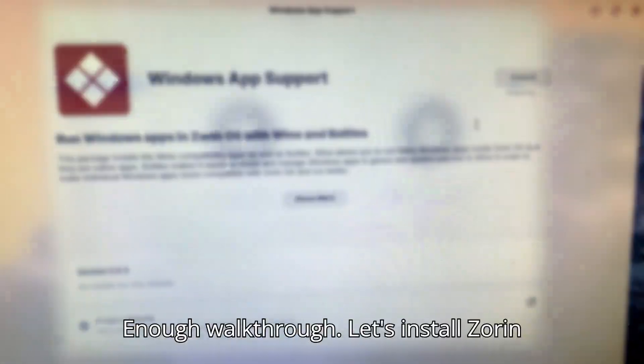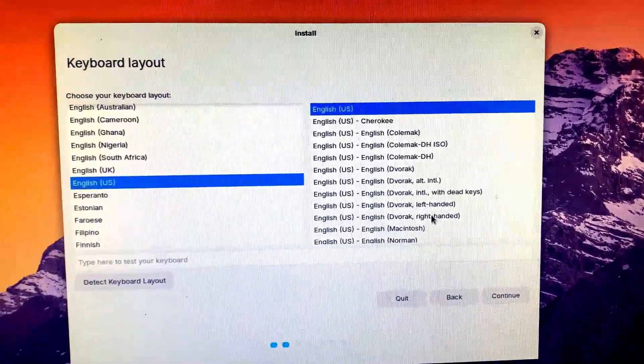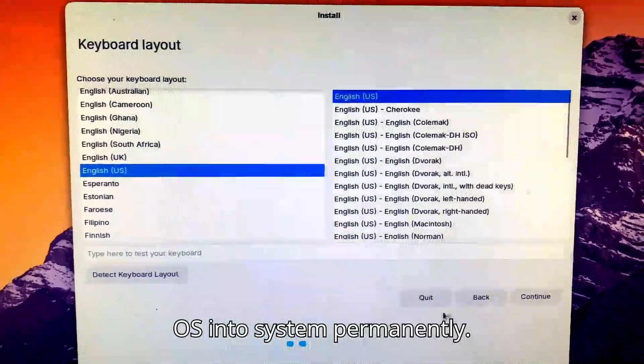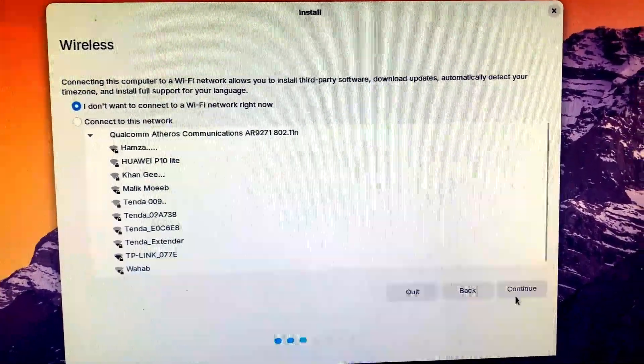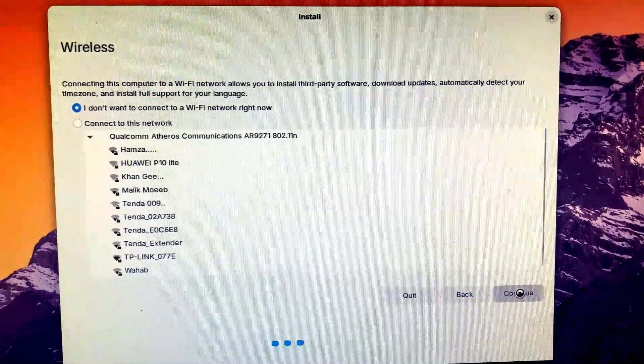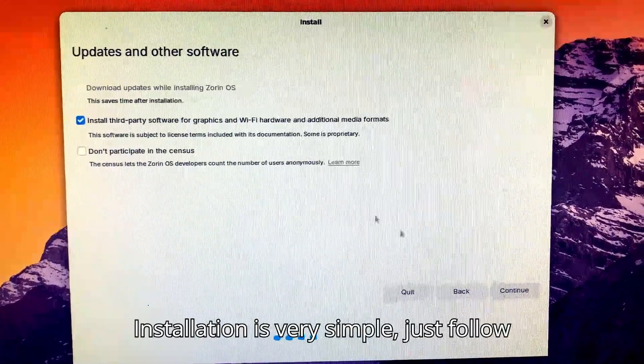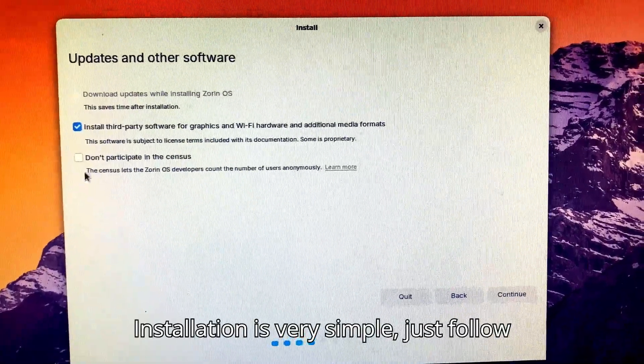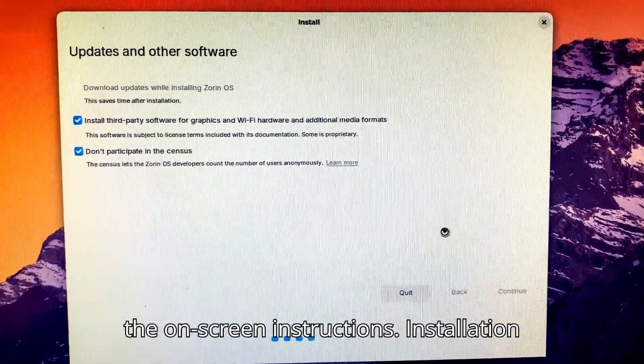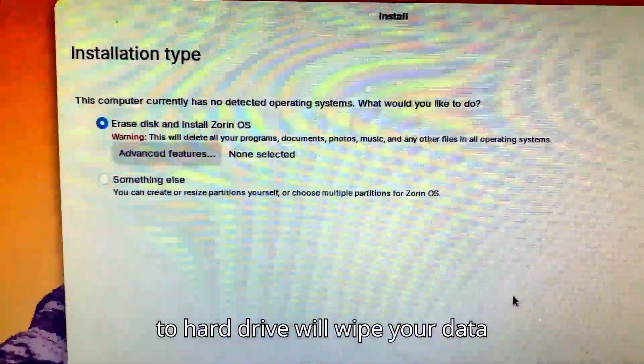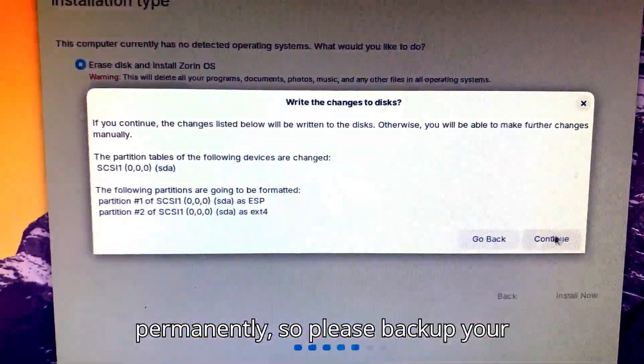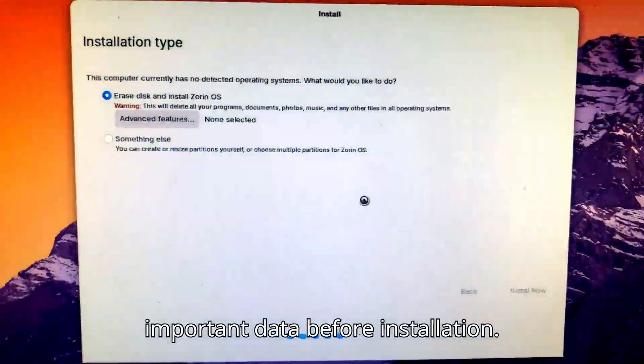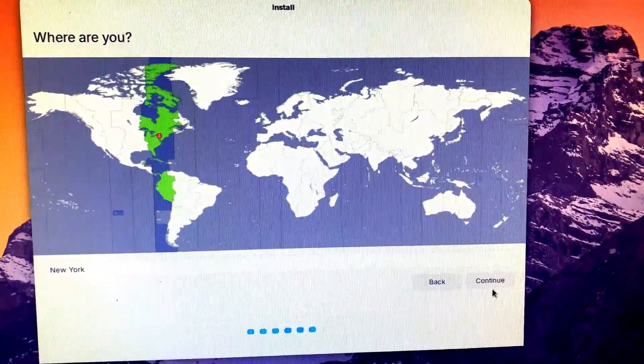Enough walkthrough. Let's install Zorin OS into the system permanently. Installation is very simple. Just follow the on-screen instructions. Installation to hard drive will wipe your data permanently, so please backup your important data before installation.